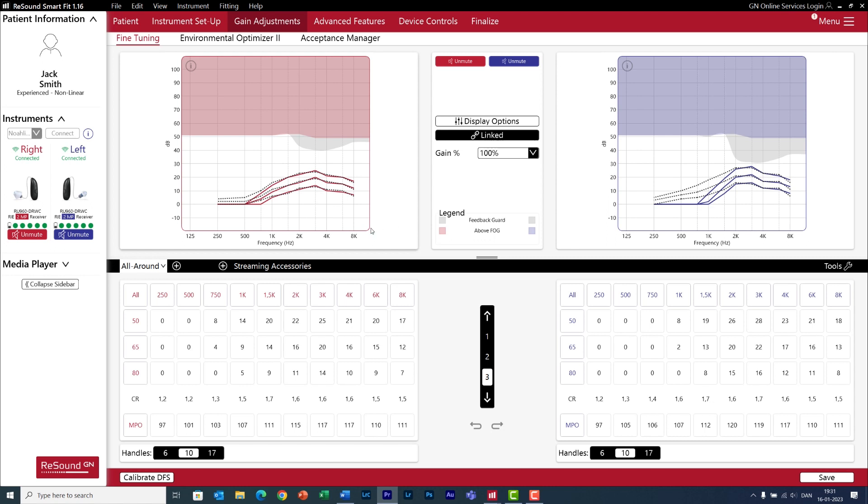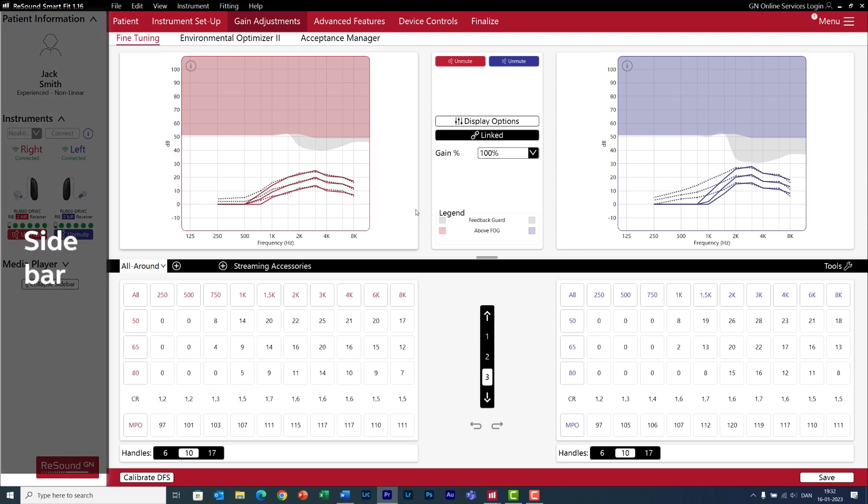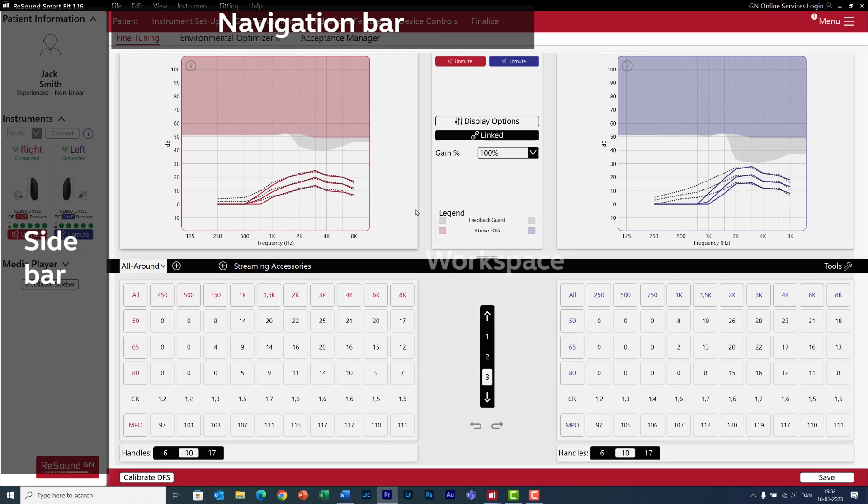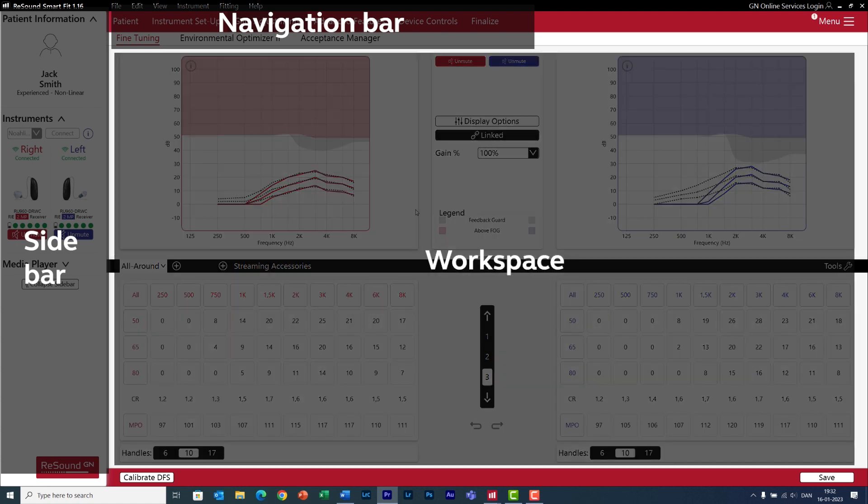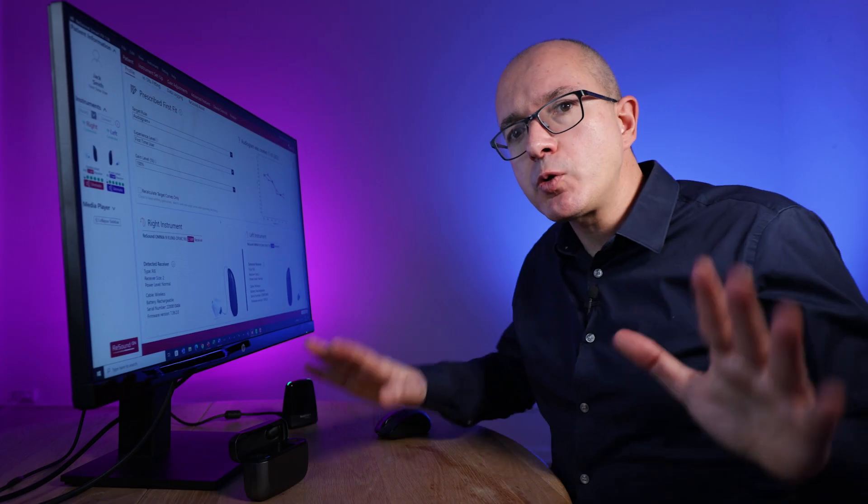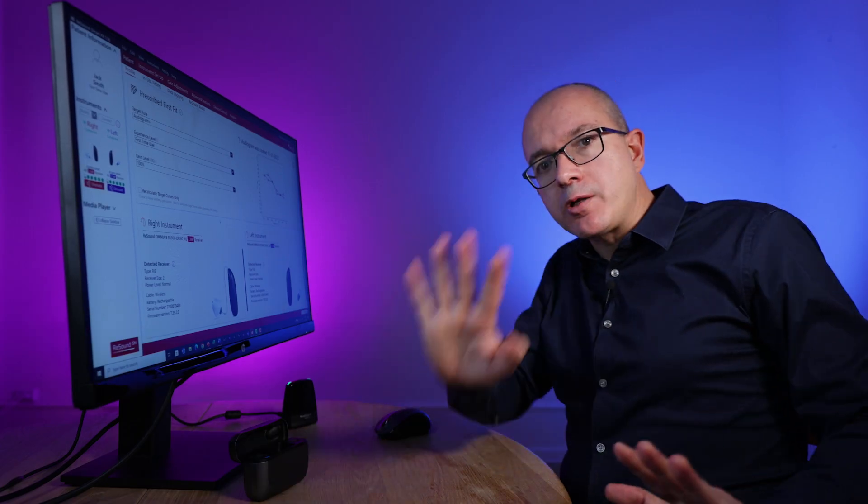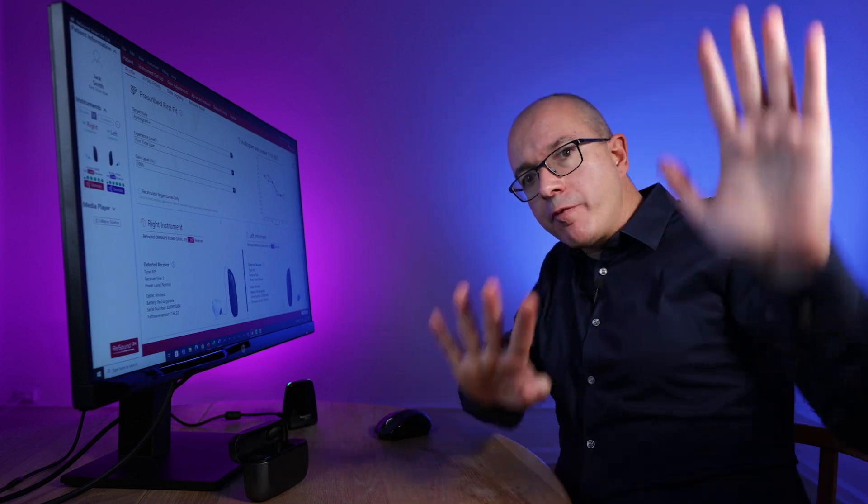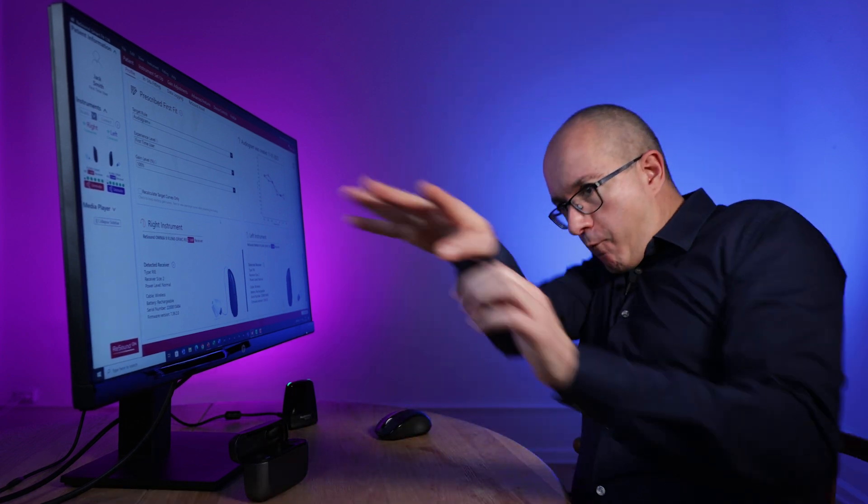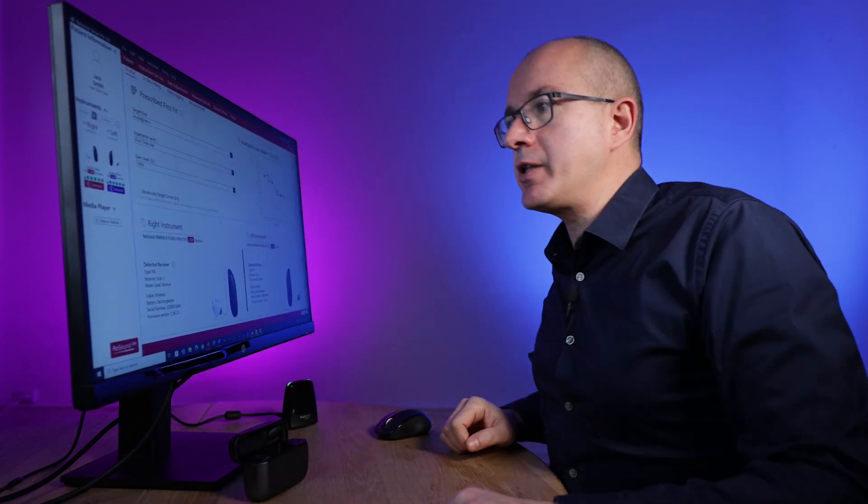This is where you will spend most of the time programming the hearing aids. Again, it consists of three areas: the sidebar, the navigation bar, and the workspace where you can program all the features of the hearing aids. Let's do a little bit of wax on wax off so you become a software ninja.